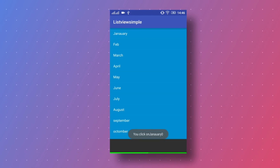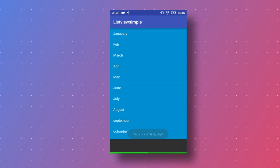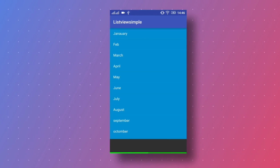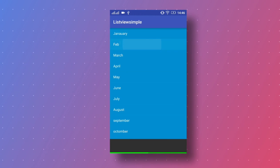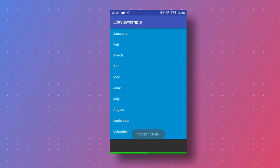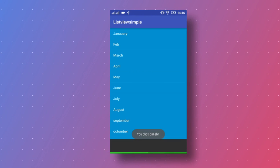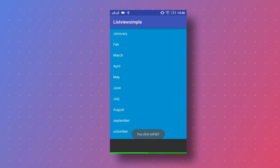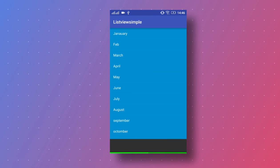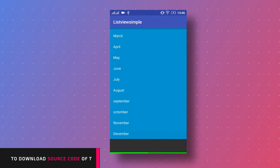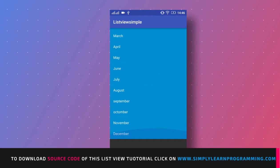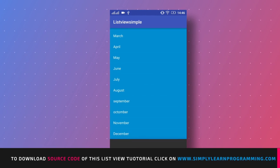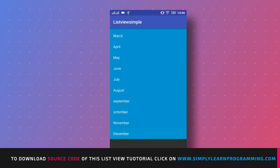And when we click on January, the message is you click on January and position is 0. When we click on Feb, you click on Feb, position is 1. Then we click on December, position is 11. Then starting position from 0, 0th index.